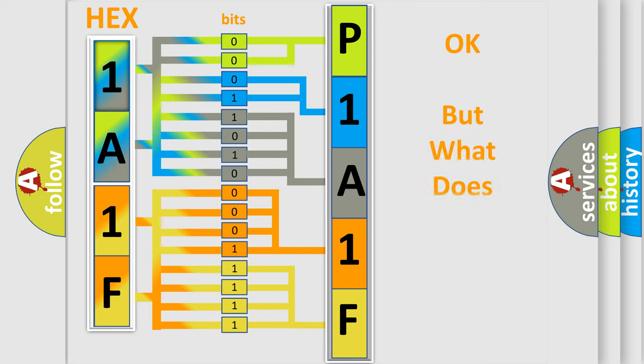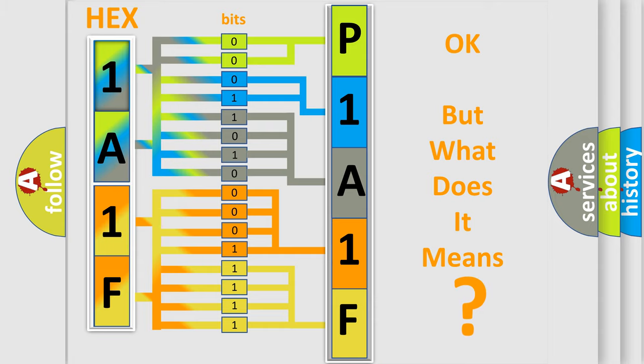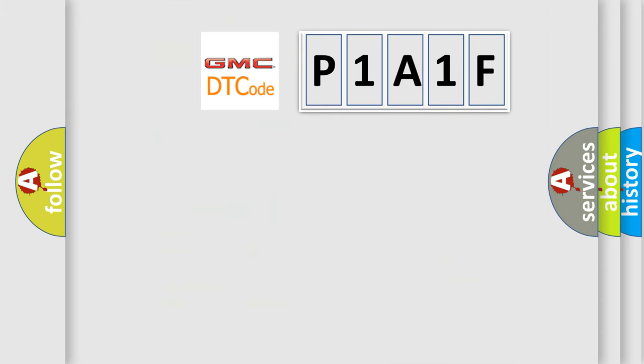The number itself does not make sense to us if we cannot assign information about what it actually expresses. So, what does the diagnostic trouble code P1A1F interpret specifically for GMC car manufacturers?